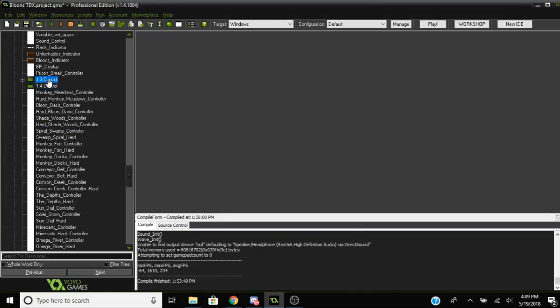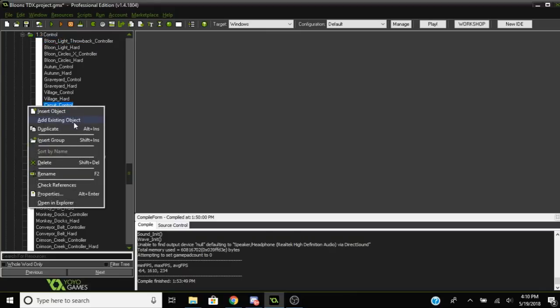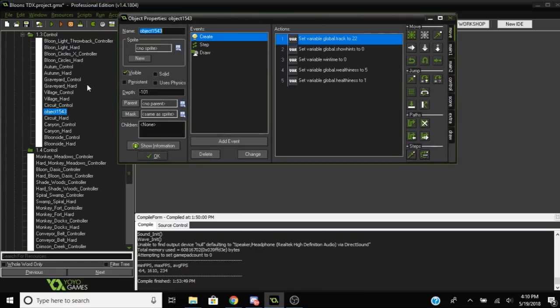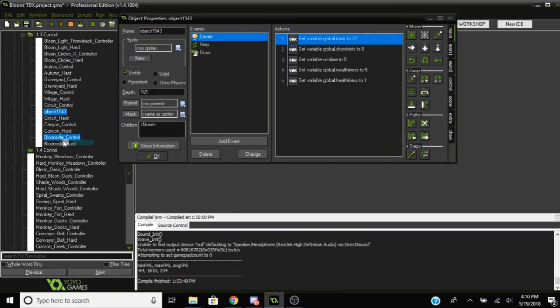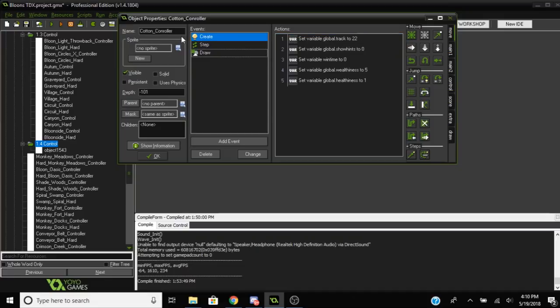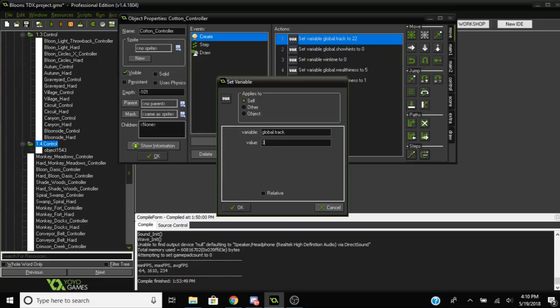All right, so you're going to want to make a new controller. The new controller will basically be able to keep track of all of the progress for that map and it'll control a bunch of variables for that map. You're going to want to copy one of the already existing ones because they already have most of the code written out for you. Just copy one of them and rename it.